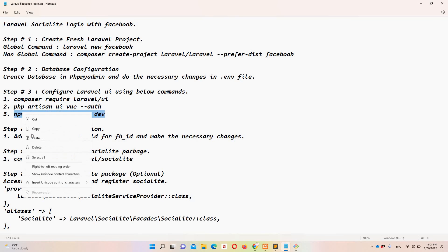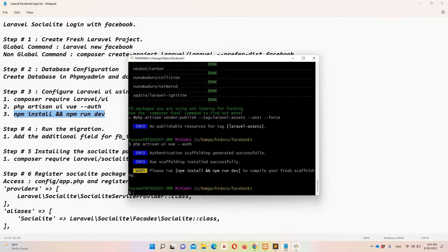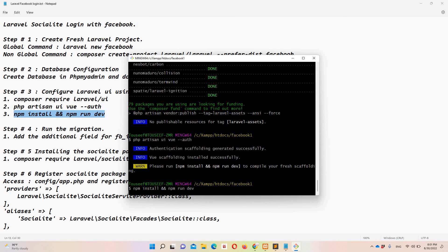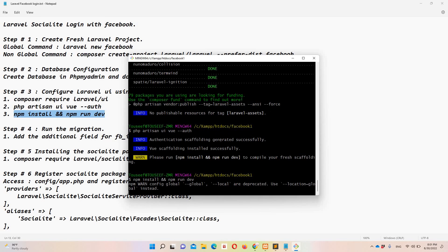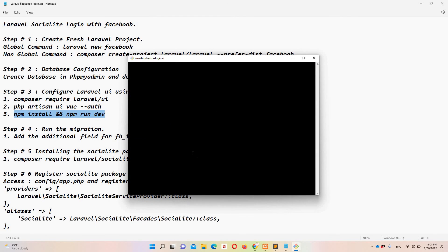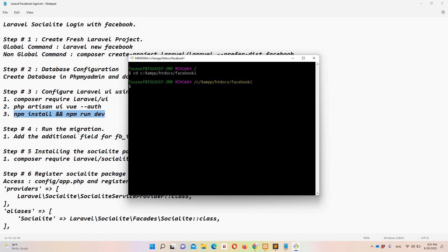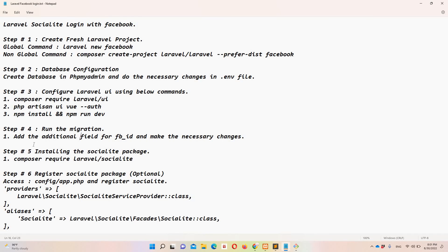Now let's run the npm command. I need to run a dev server, so I'll open a new instance of Git Bash and navigate to the project directory: cd xampp/htdocs/facebook-one. Step four: we need to run the migration and add the additional field 'fb_id'.